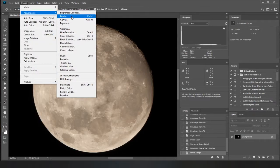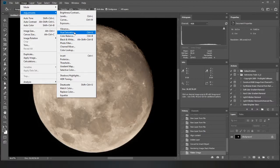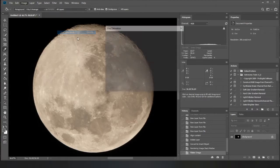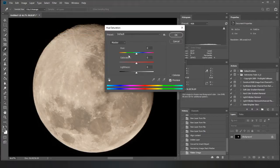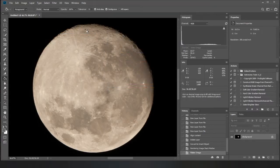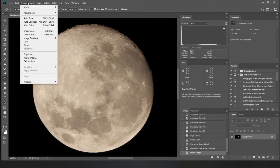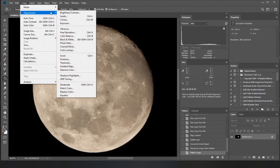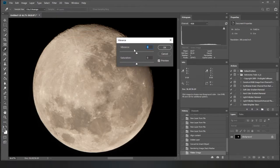And then you can do things with your vibrance, saturation and things. No, not that one. Realistically, you want to do... I think it's vibrance, isn't it? Yeah.